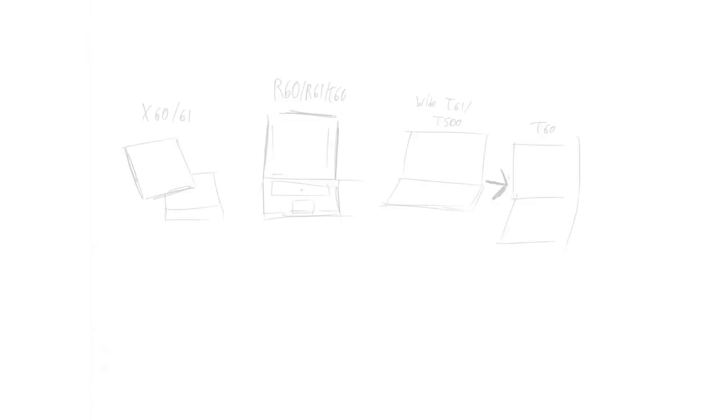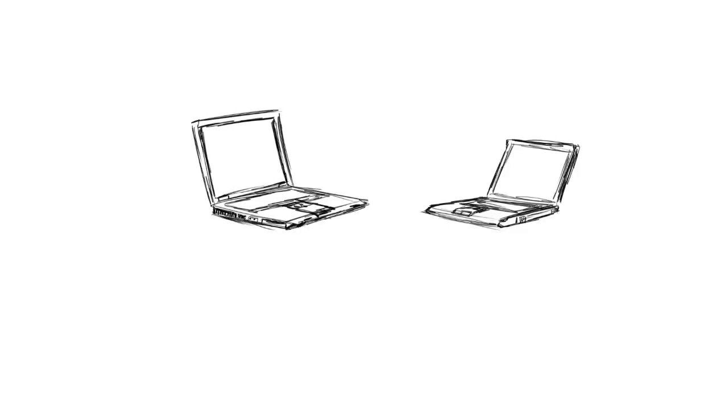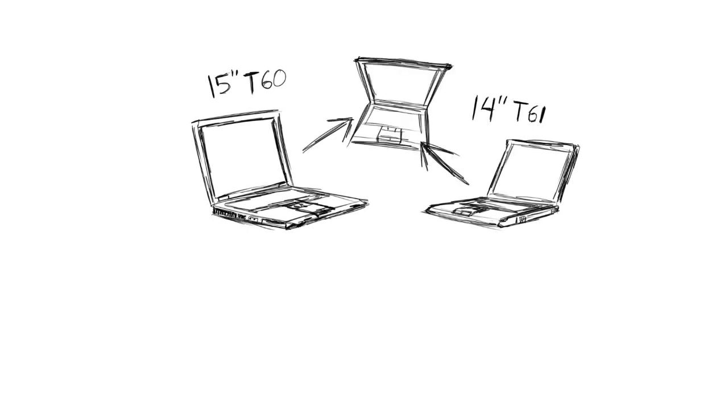There are a number of different FrankenPads that we talk about on the forums, but the one I'm talking about here is the 15 inch T60 and the 14 inch 4x3 T61 combined to make what we call in the forums a T601F, F of course standing for FrankenPad.